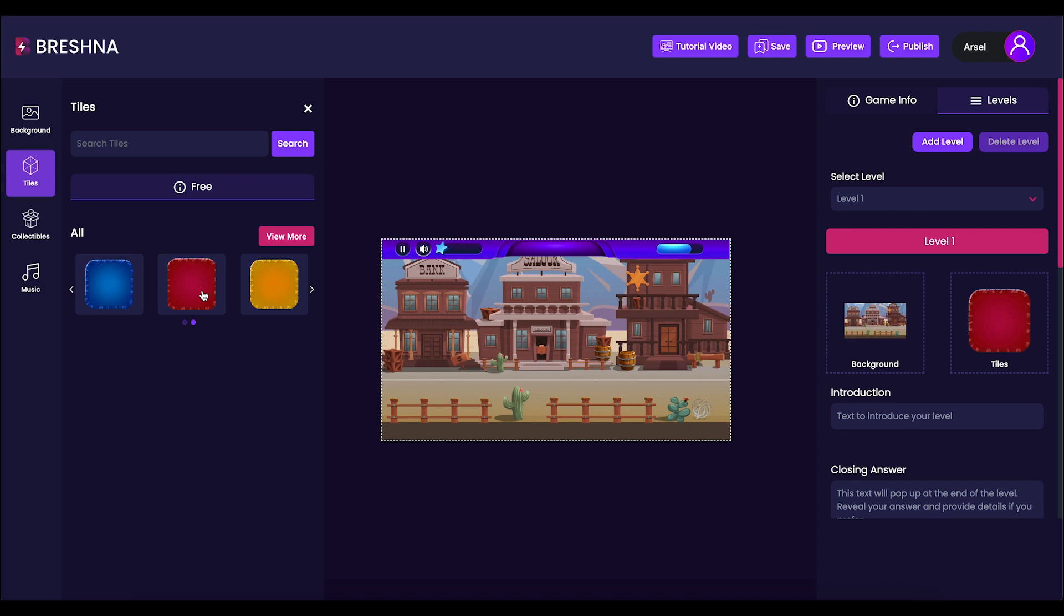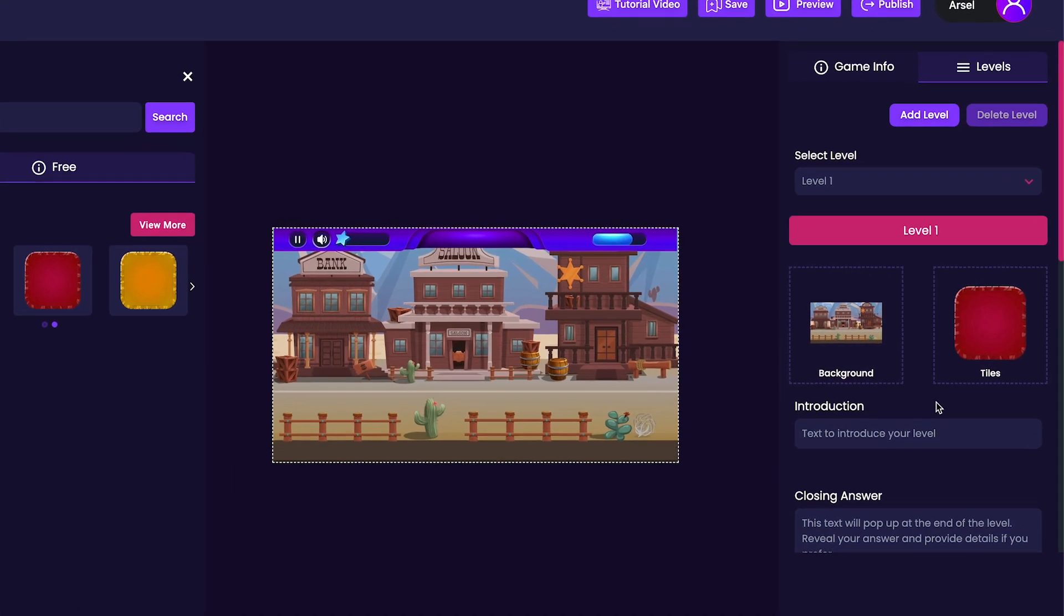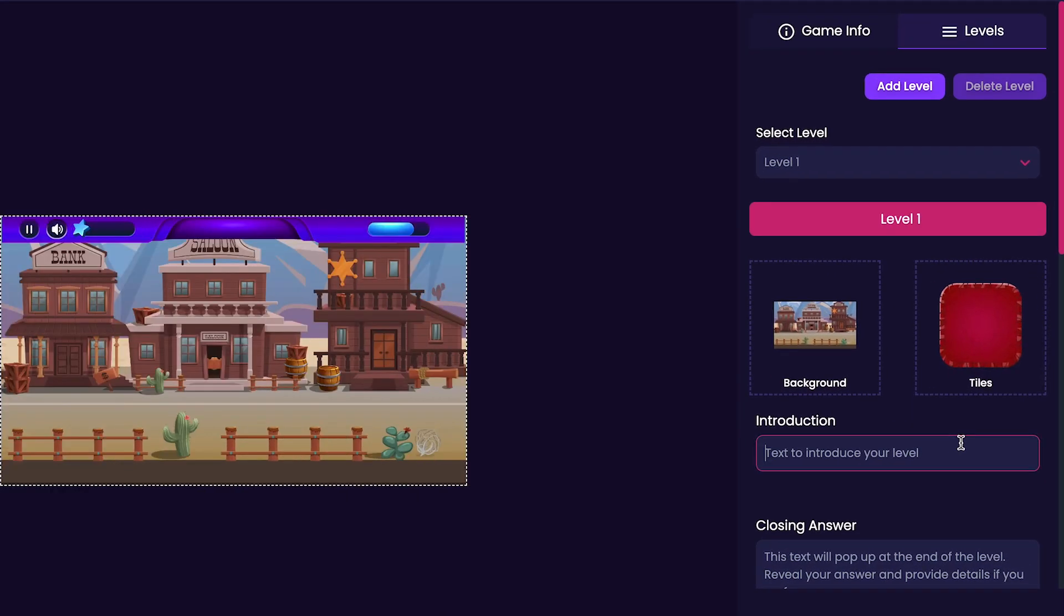The next thing we'll be customizing is our introduction. I want to make this into a math matching game, so I think I want to match equations with their answers. So that's what I'll put as the introduction.